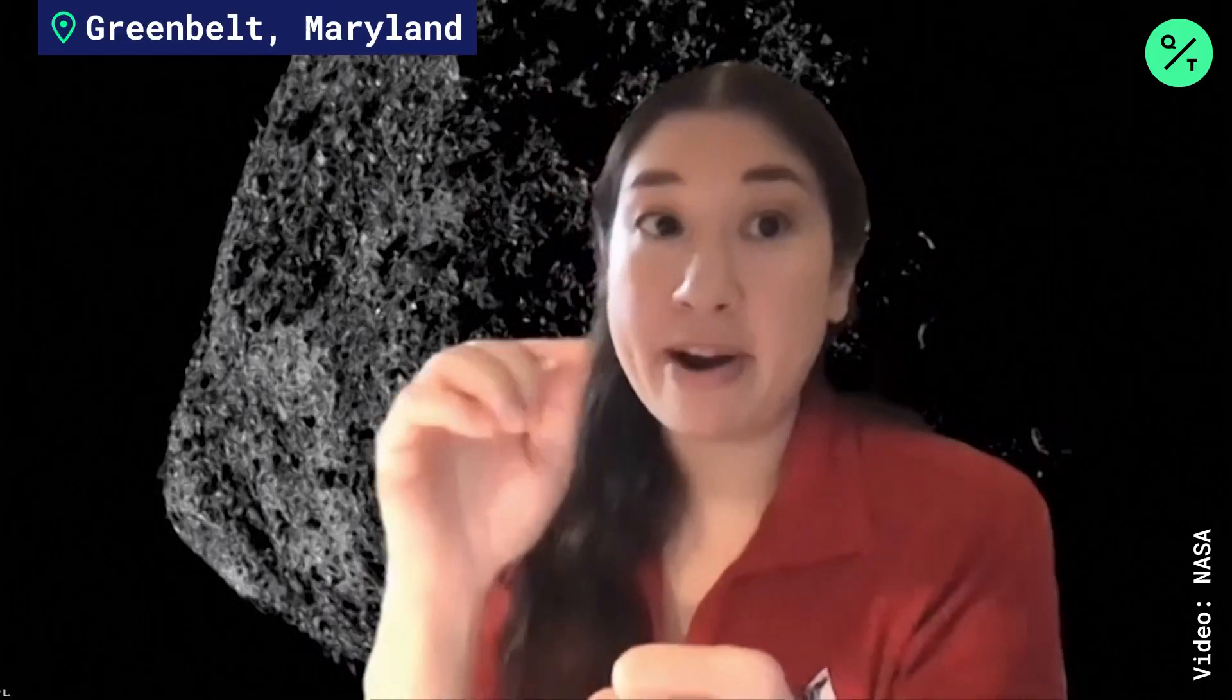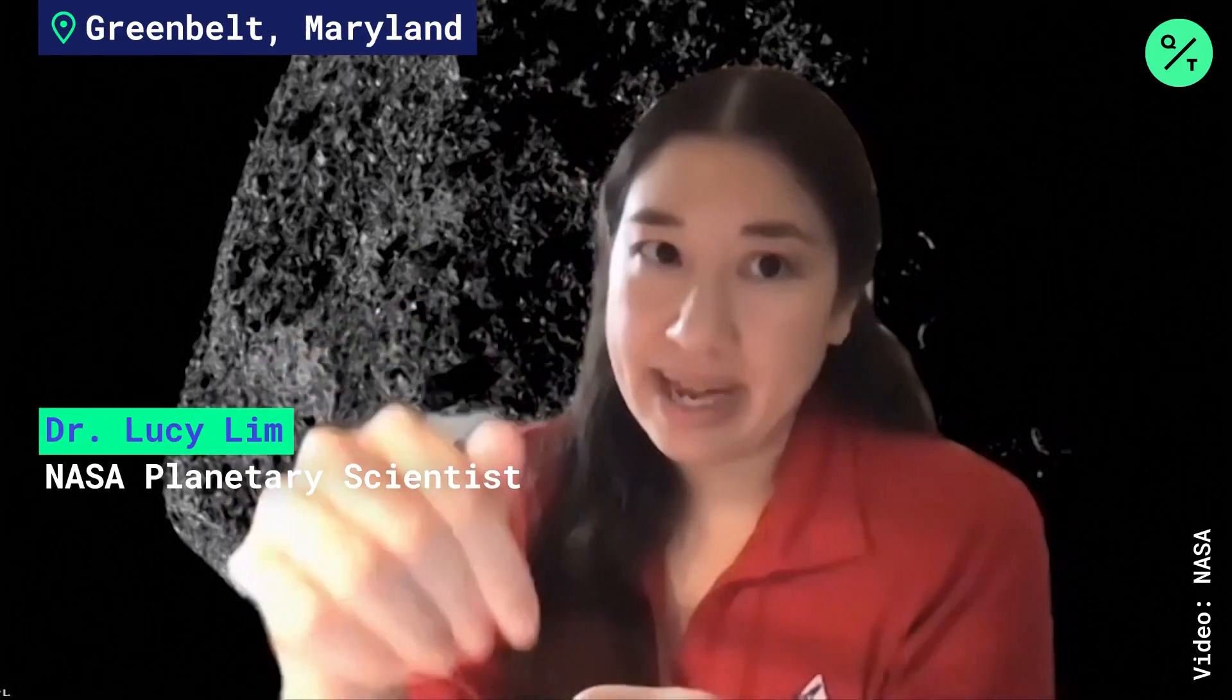Early this afternoon, Eastern time, we're going to depart from that orbit and be in our slow descent to the surface of Bennu.